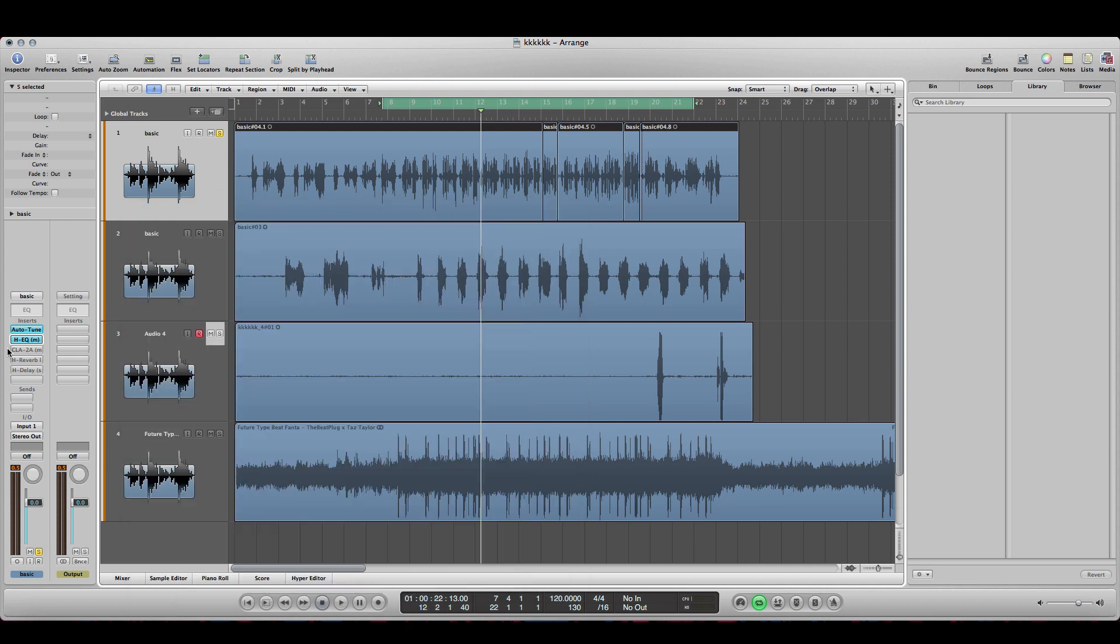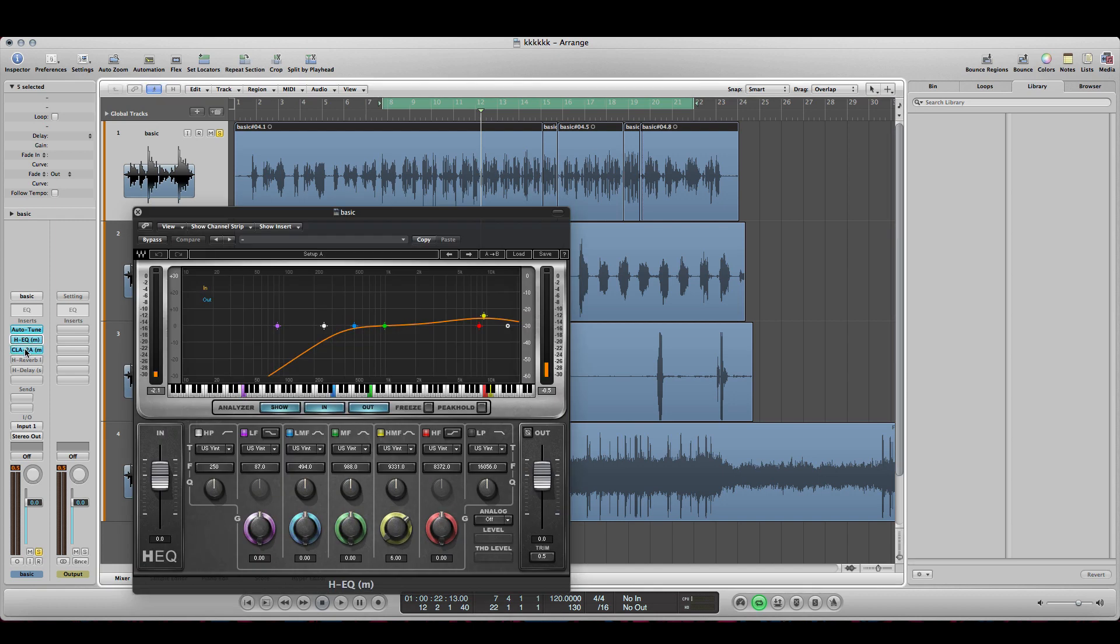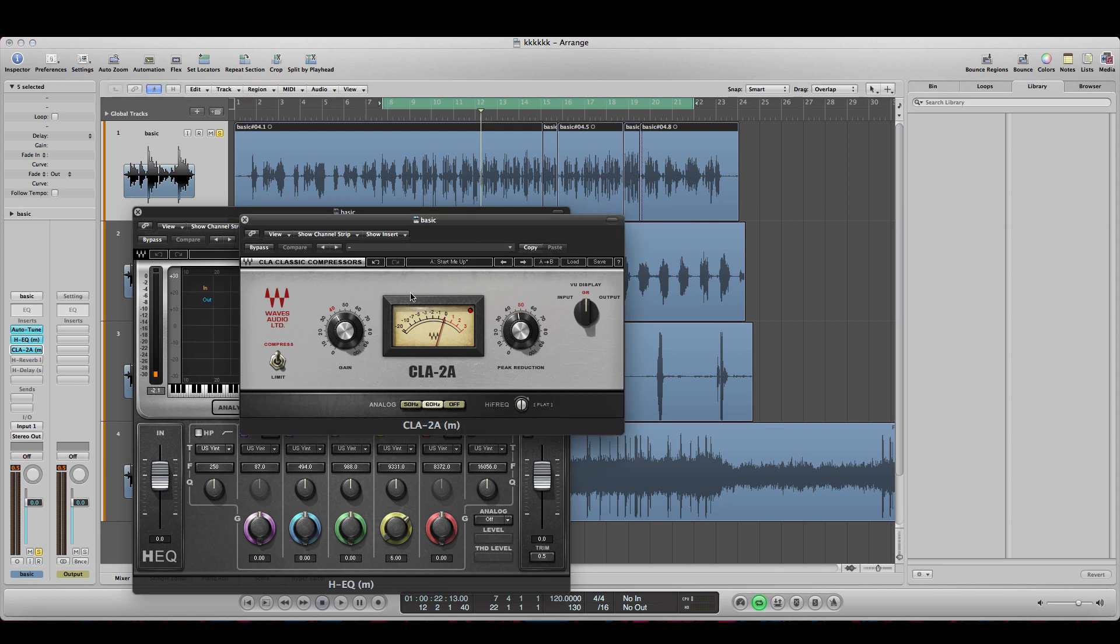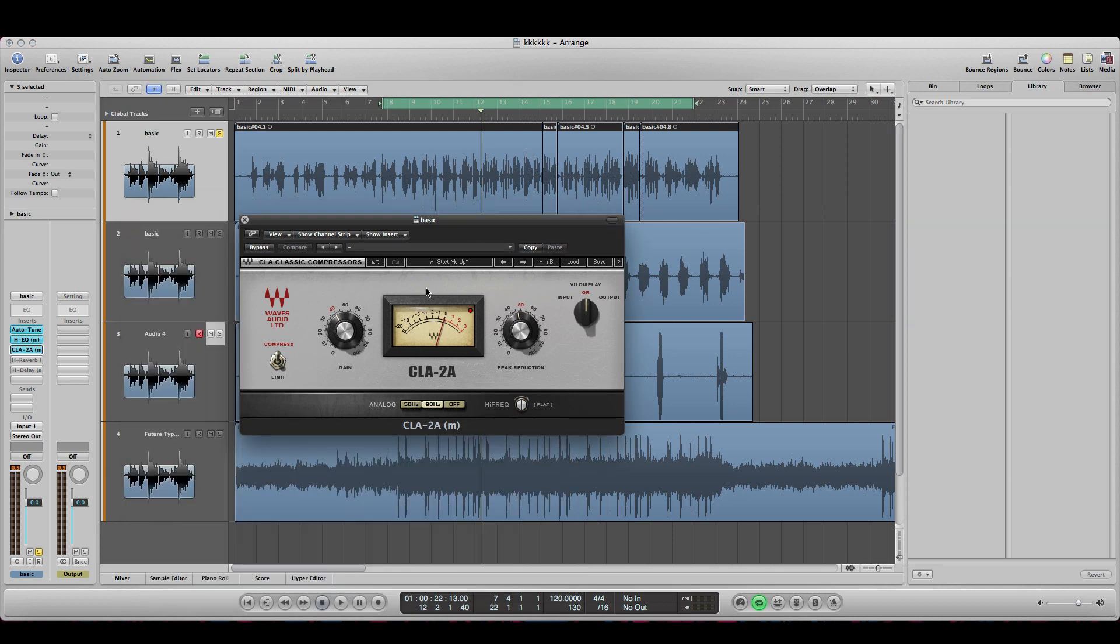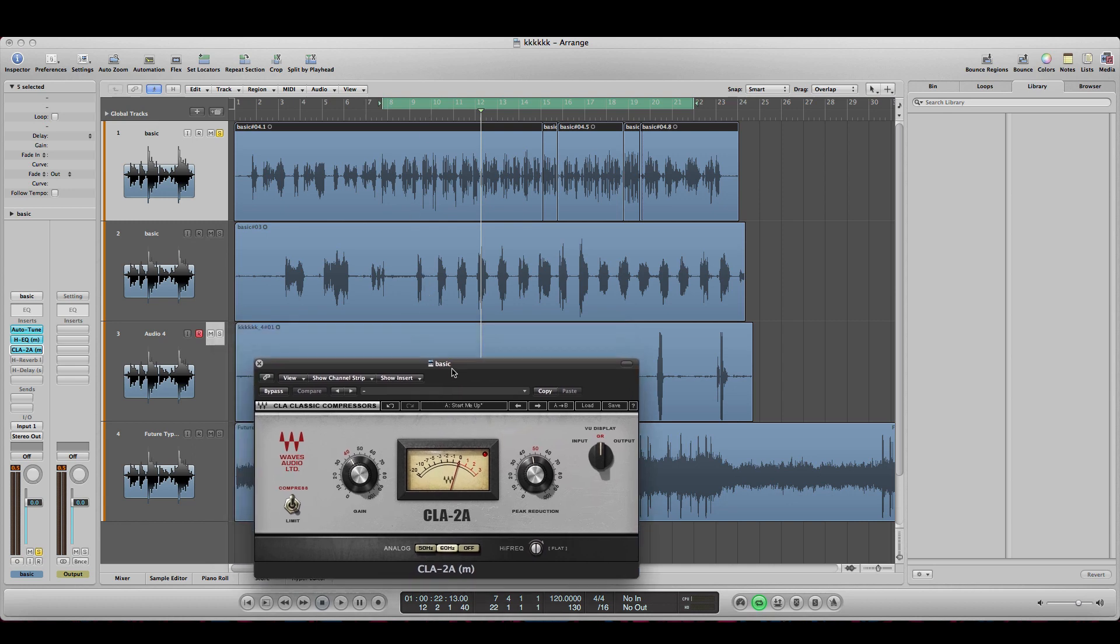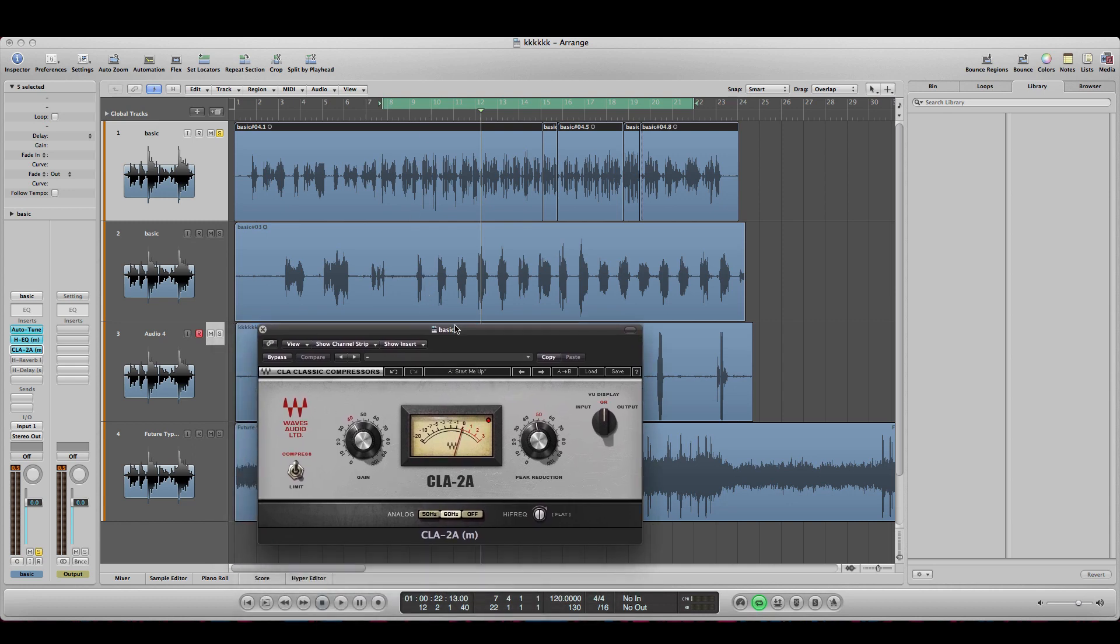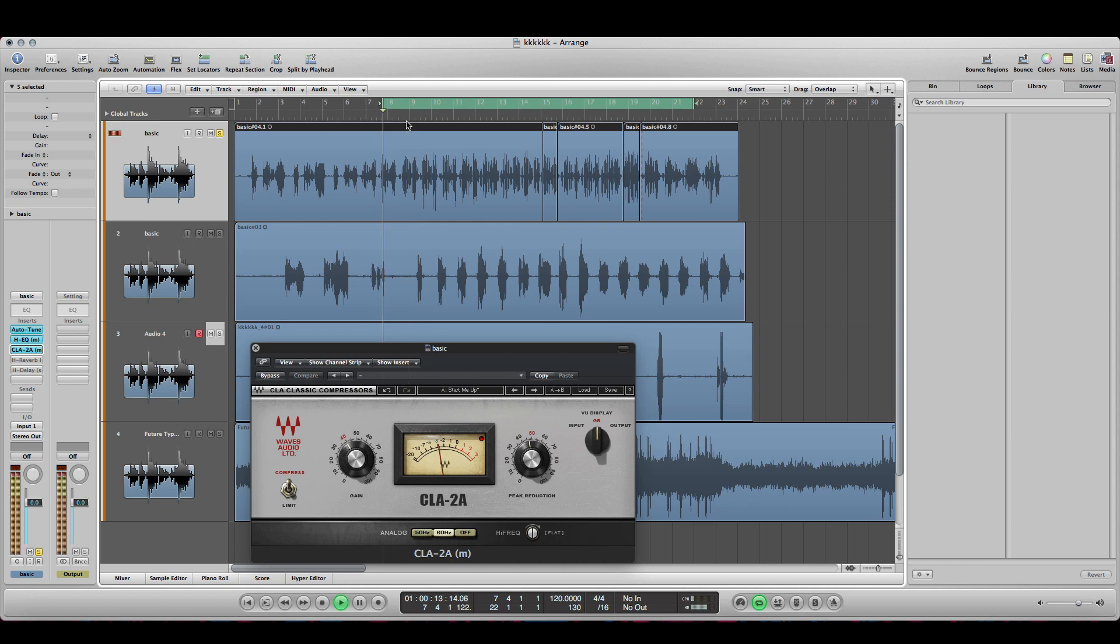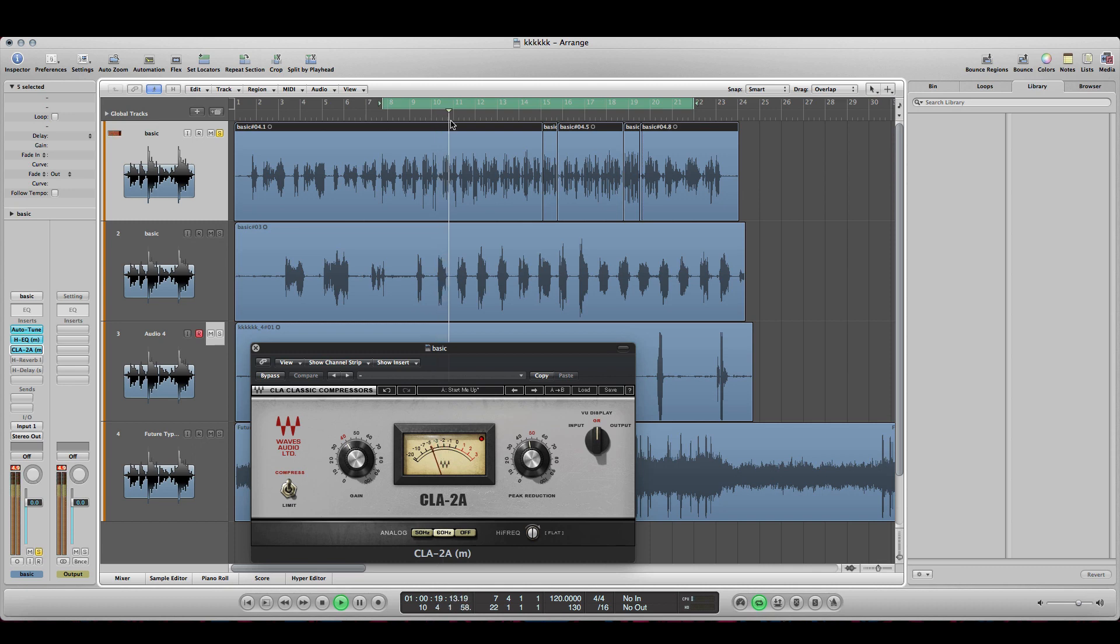Alright, the next thing I did was I added a compressor. Any compressor would work, any EQ would work. But I added a compressor and I put them both close to the middle. Or even a limiter if you add it. So that way it's louder and more present.